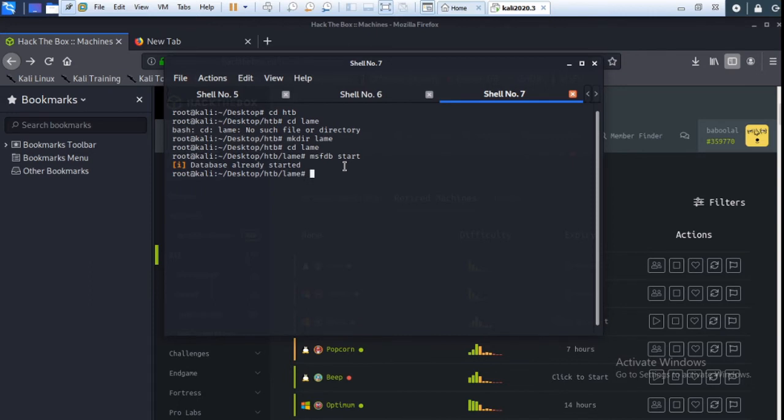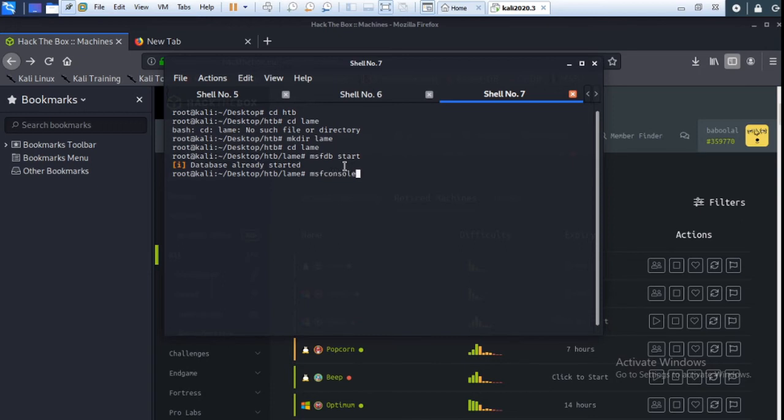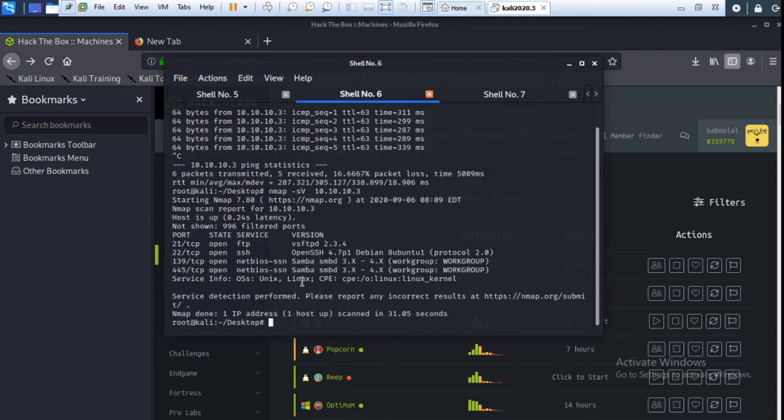Okay, now start here msfconsole. Okay, now check nmap. My scan is completed here.